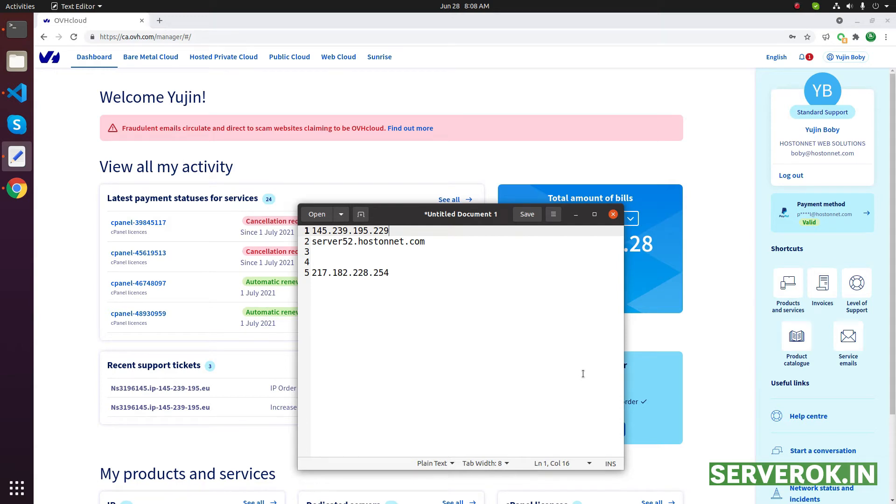In this video, we will set reverse DNS (rDNS or PTR record) for an IP address in OVH.